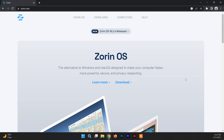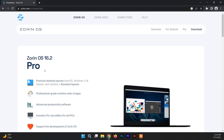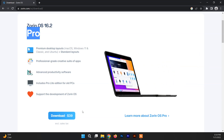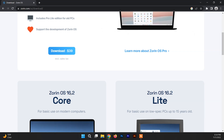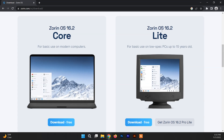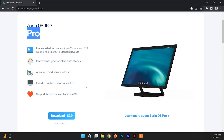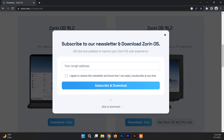To install Zorin OS on VirtualBox, first you need to download the Zorin OS ISO file. Go through the link I'll provide in the description box. You can see Zorin OS listed with its versions — the Pro version requires payment. For learning or as a beginner, use the free version. Download Zorin OS 16.2 Core for modern PCs, or Zorin OS 16.2 Lite for older PCs. You can optionally enter your email to subscribe, or just skip and download directly.